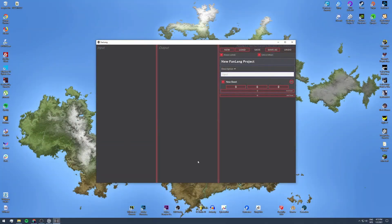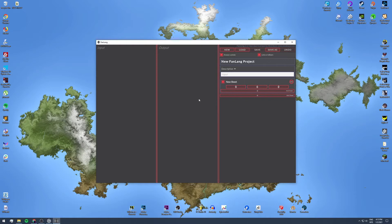Introducing FanLang, the open source software to easily create fantasy languages and the like. You can find a github page for more info and downloads in the description.